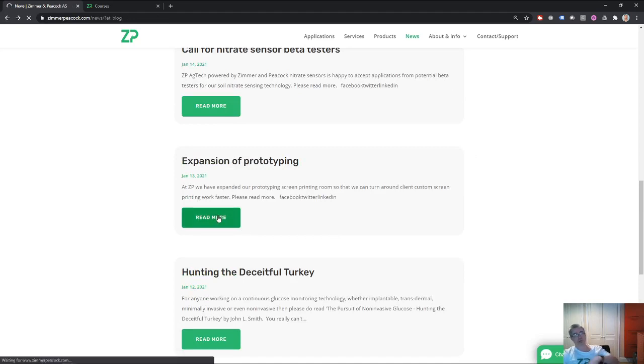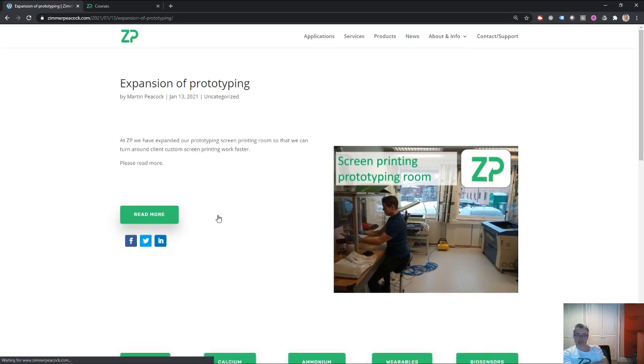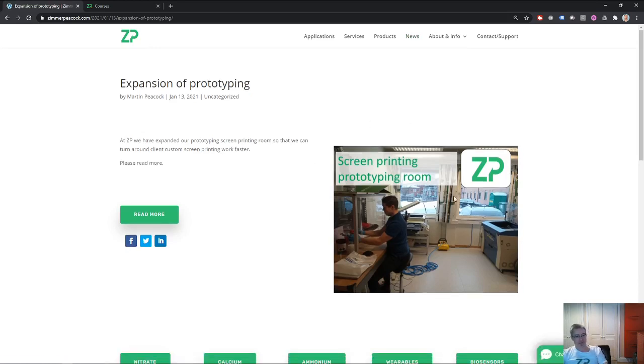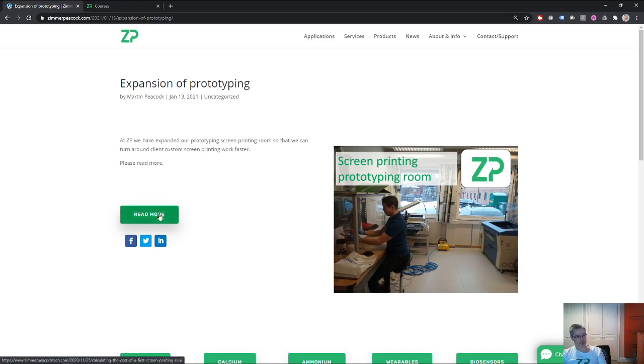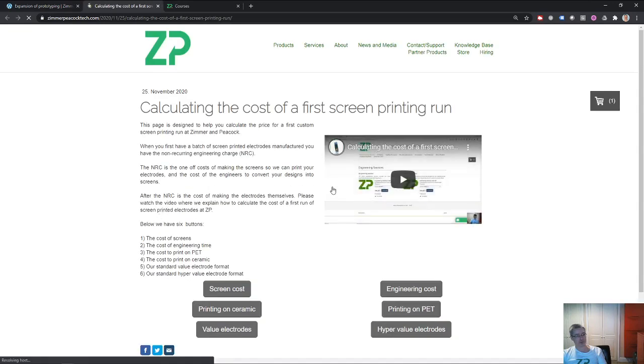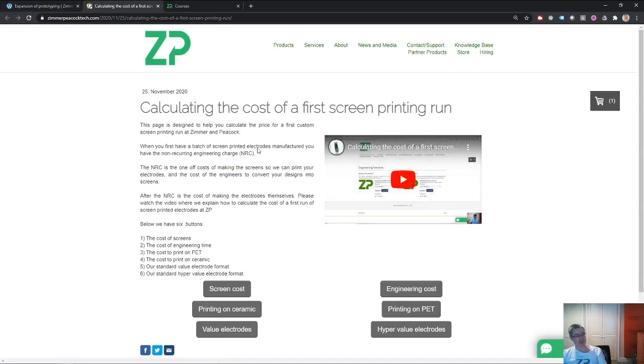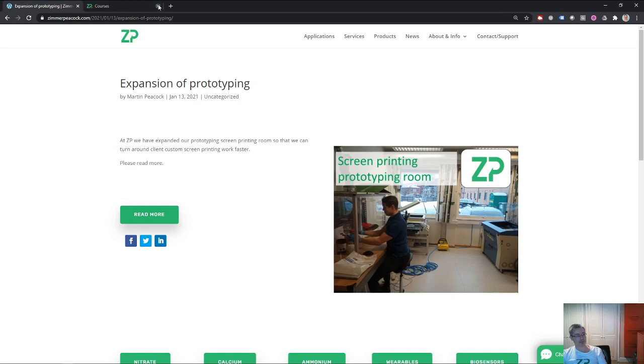At Zimmer and Peacock we are always being asked about doing small prototype screen printing runs for people. So we've expanded that facility, put some new extraction hoods in there and printers and things like that. We put a photograph out there of that. If you know people who are interested in having custom screen printed work done, Zimmer and Peacock has all the facilities in place. And we also have it set up so it's very easy to find out the pricing on that.